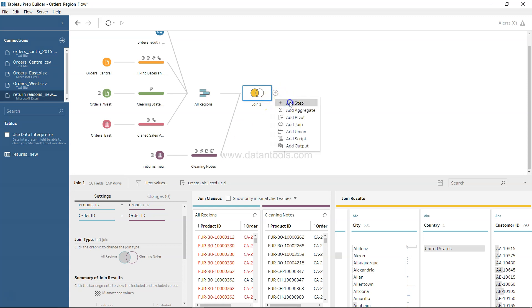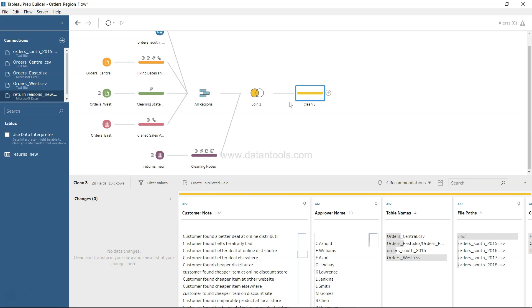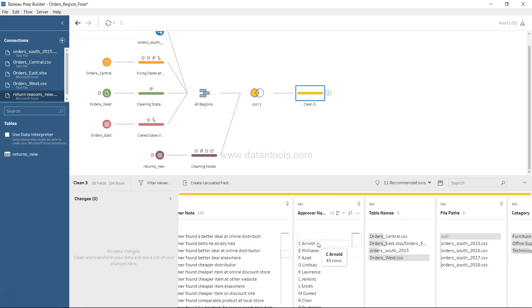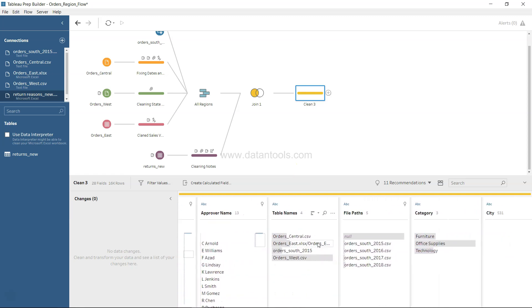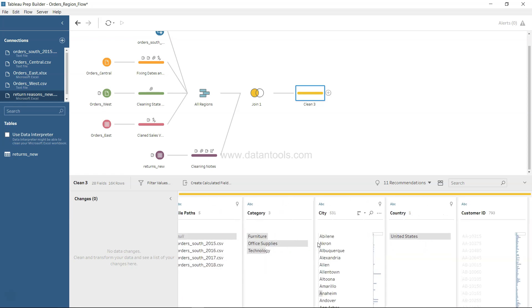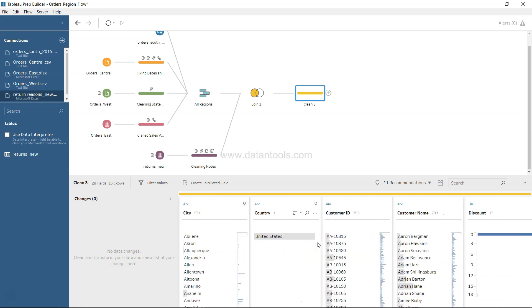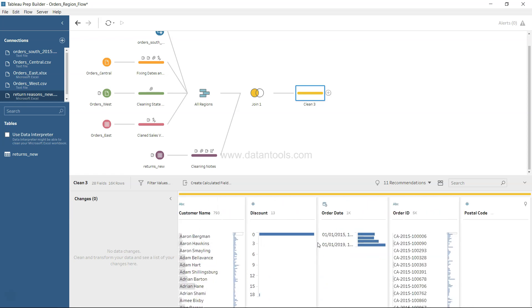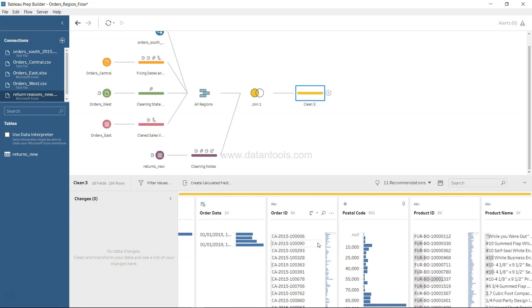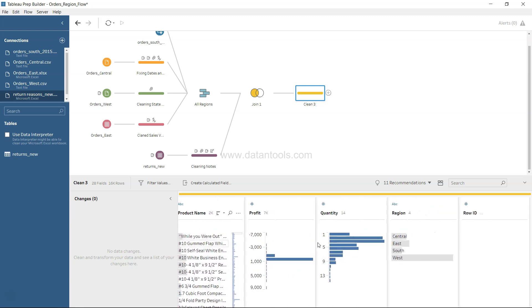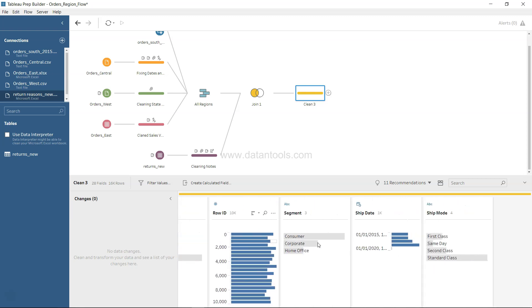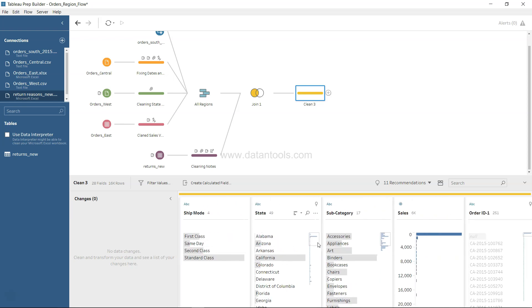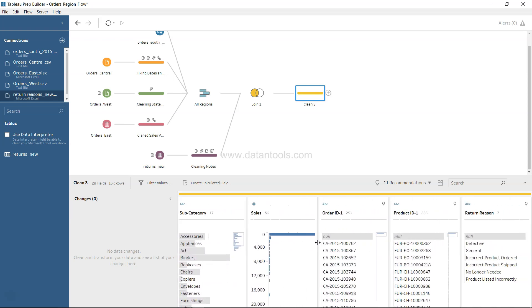Then we have product ID for cleaning notes and all regions. What we can do is click over here and add a step which is a cleaning step which will give us the final output out from this join one.